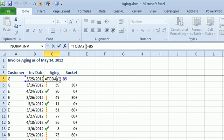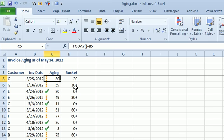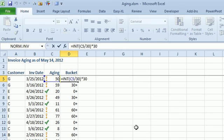So take today, open brand, close brand, minus B5. It'll tell me the number of days old. Of course, we usually want to put that in buckets or something like that.